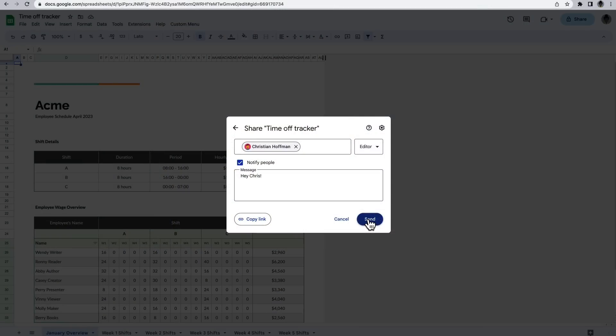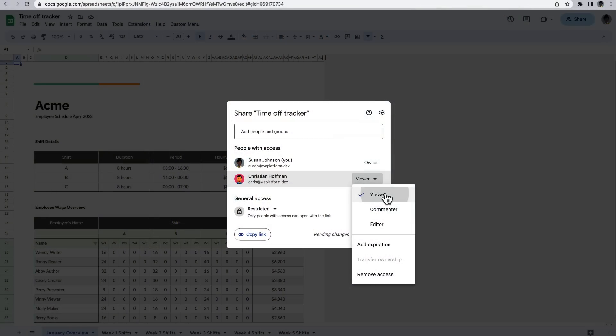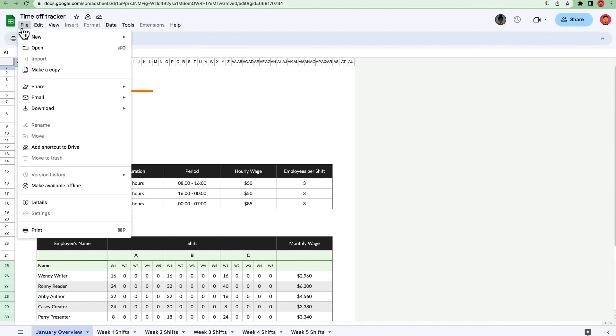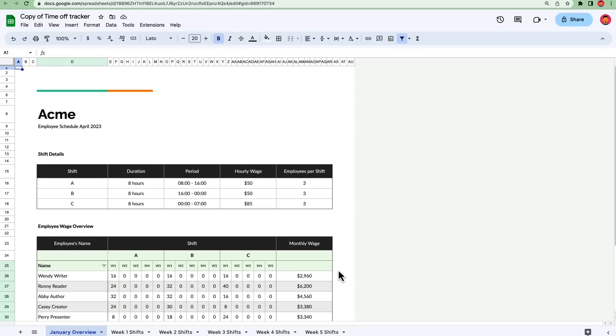For container-bound scripts, the file permission you grant users has an impact on how they can interact with the script. If you want another user to be able to run the container-bound script, you have to give them editing access to the file it's bound to. Because this gives the user the ability to change the script, many Apps Script developers choose a different way of sharing. They grant users viewing rights so that they can make a copy of the file. Since the script is bound to the file, copying this file also copies the script.